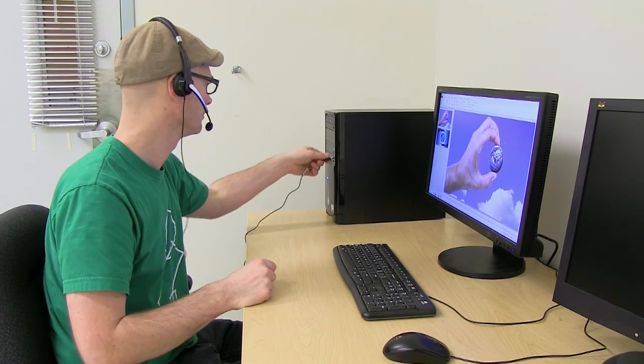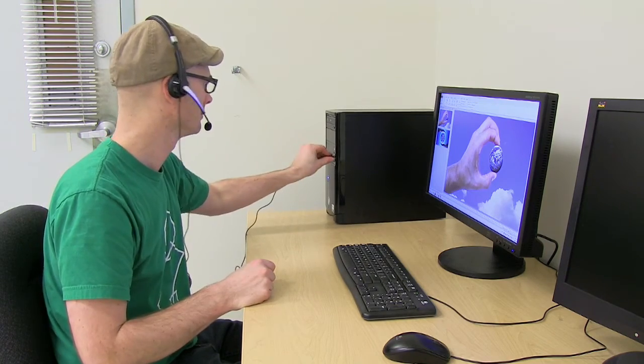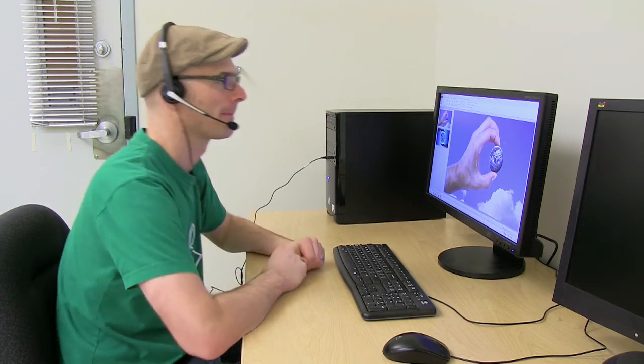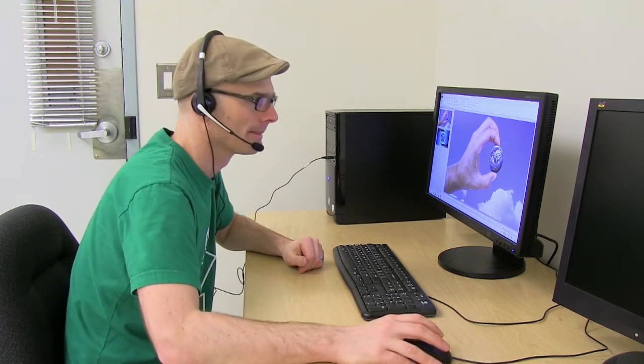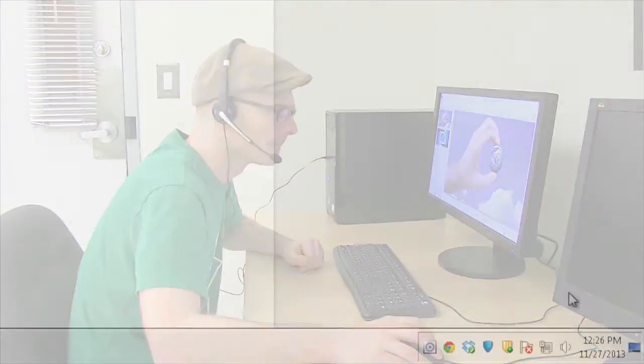Plug your headset in and edit the settings to make sure your headset is the default recording device. This is what it looks like in Windows 7.